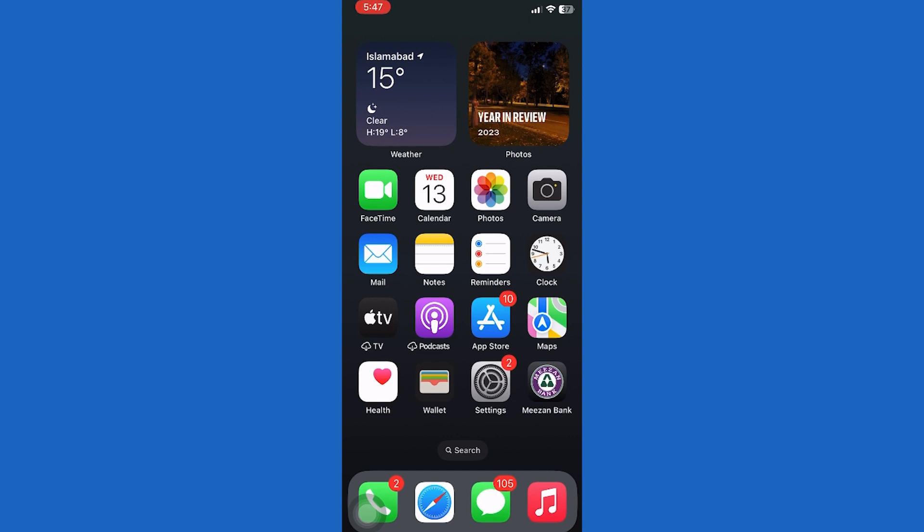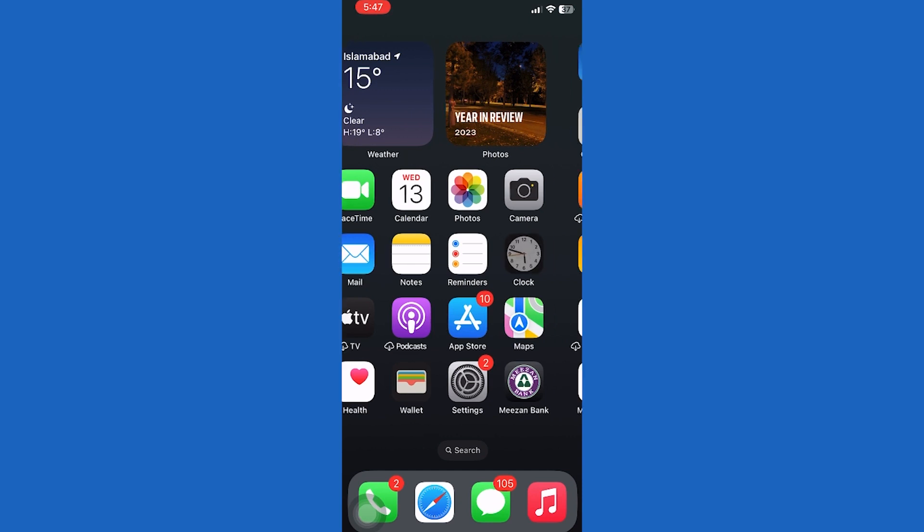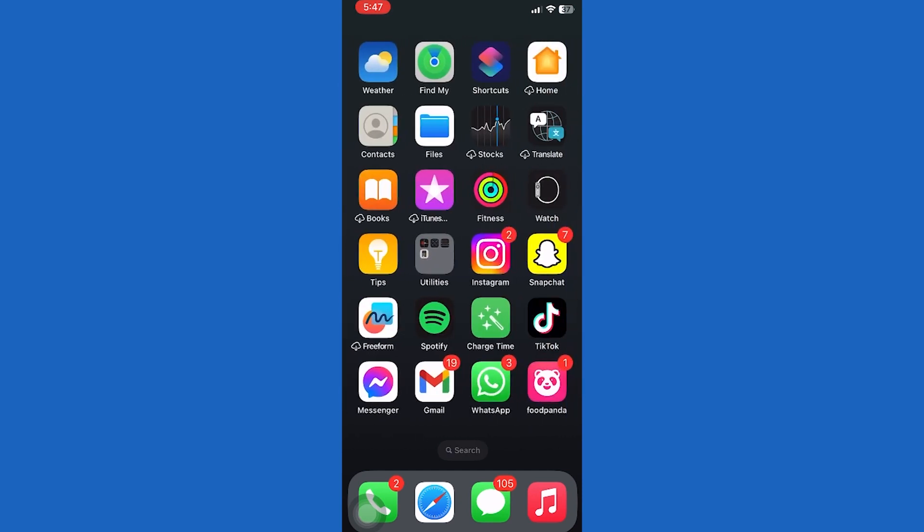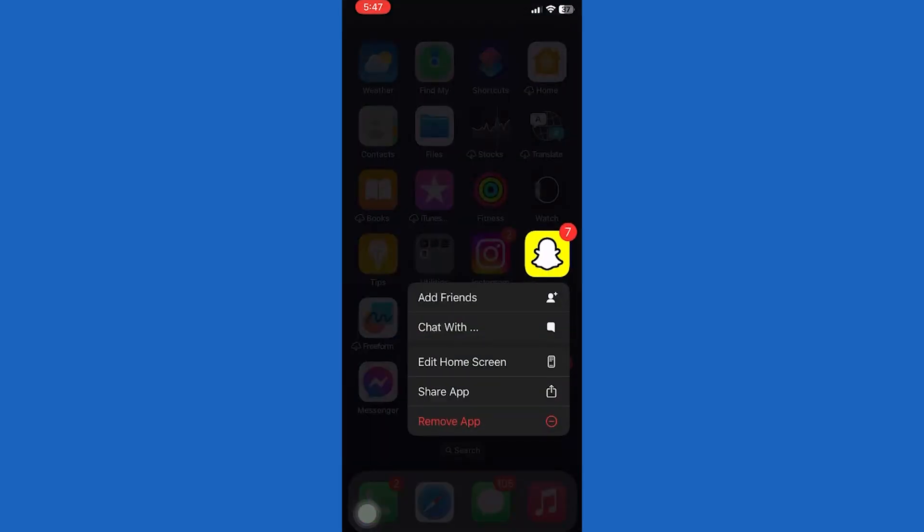Let's get started. For the purpose of this video, I have removed the YouTube app from my home screen. Now let me show you how to get it back.